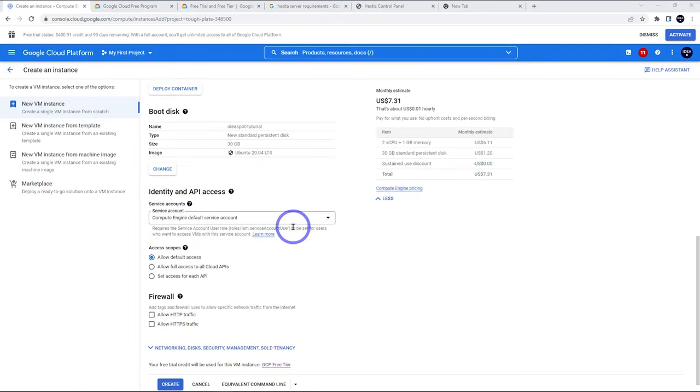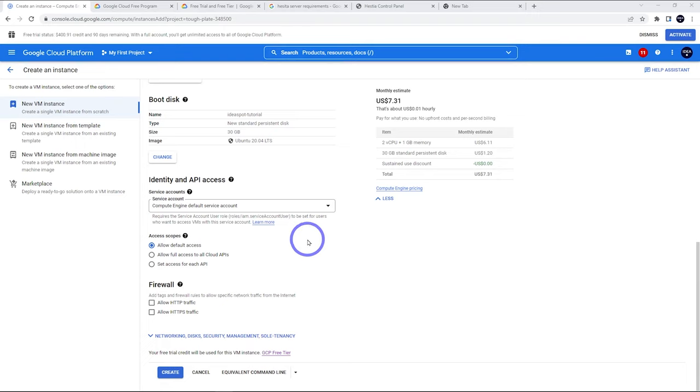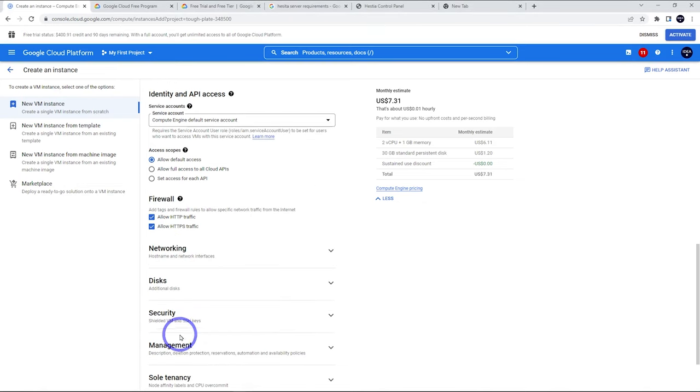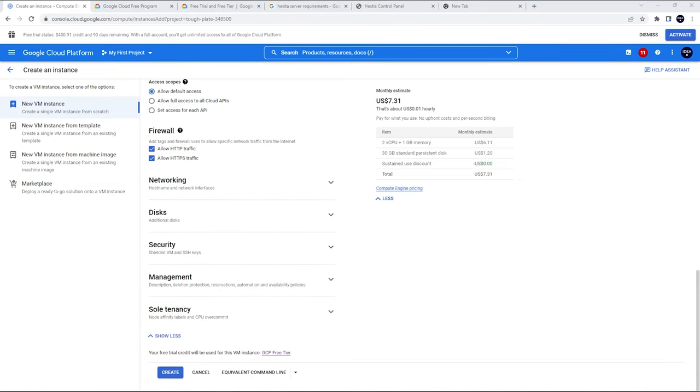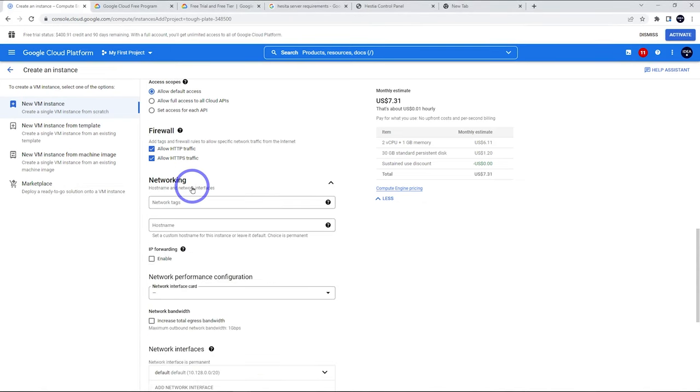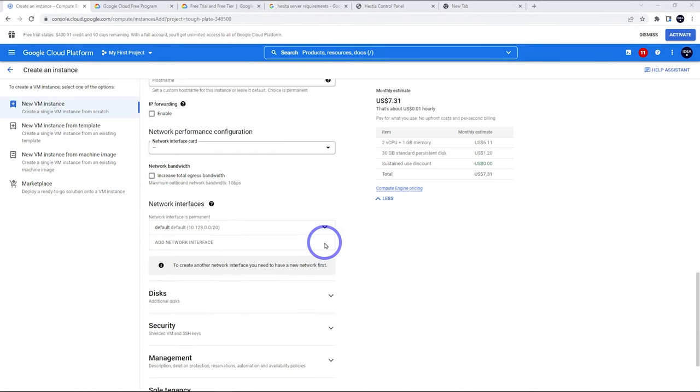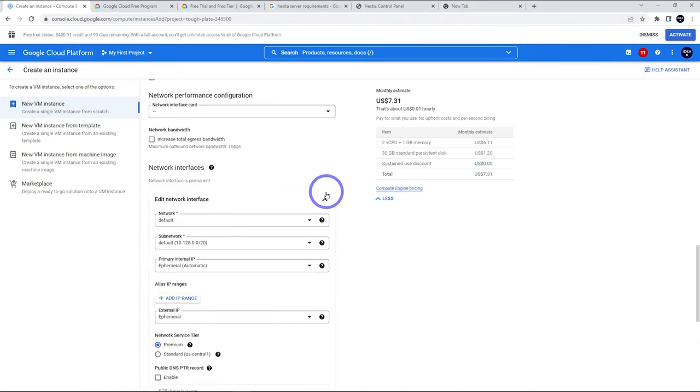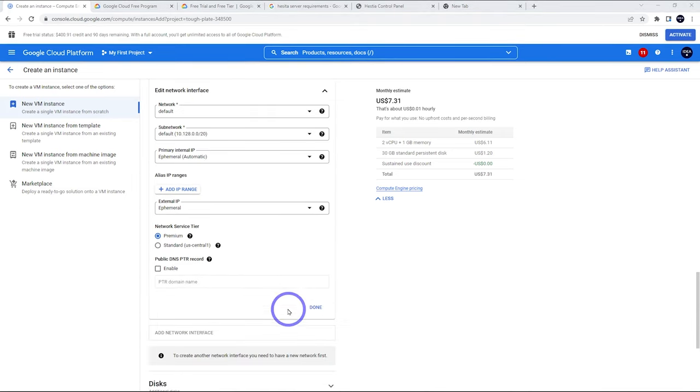Now scrolling down, we want to allow HTTP traffic, HTTPS traffic. Then I'm going to expand this networking disk security and management thing here. Open the one that says networking there. Scrolling down here, we've got network instances. Let's expand that one there. You'll find an option here called network service tier. By default, this is set on premium, but you can change it to standard.